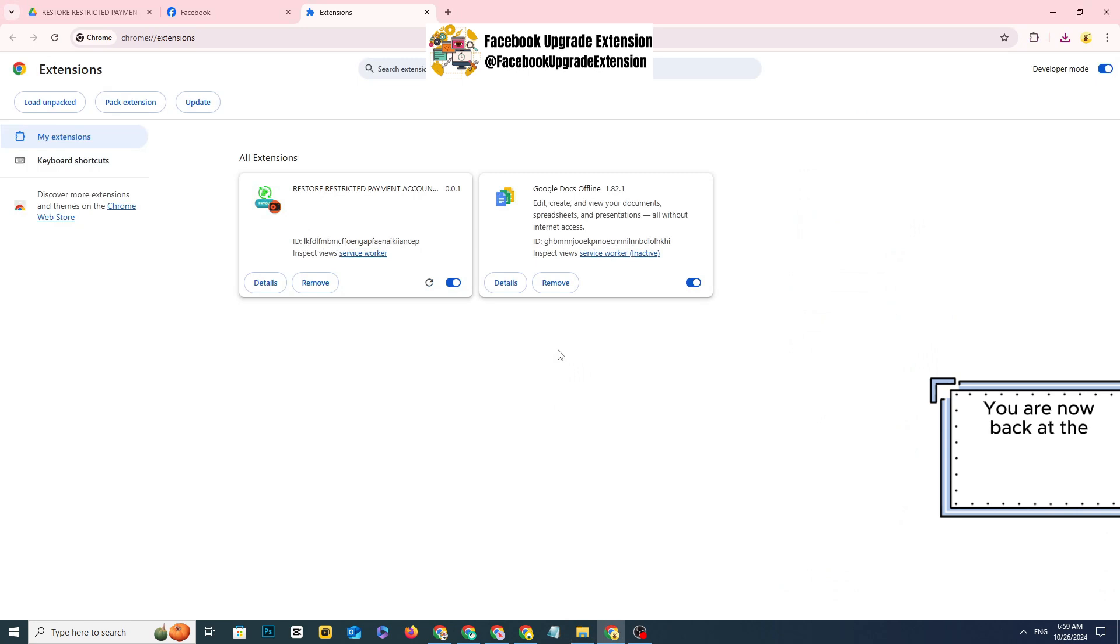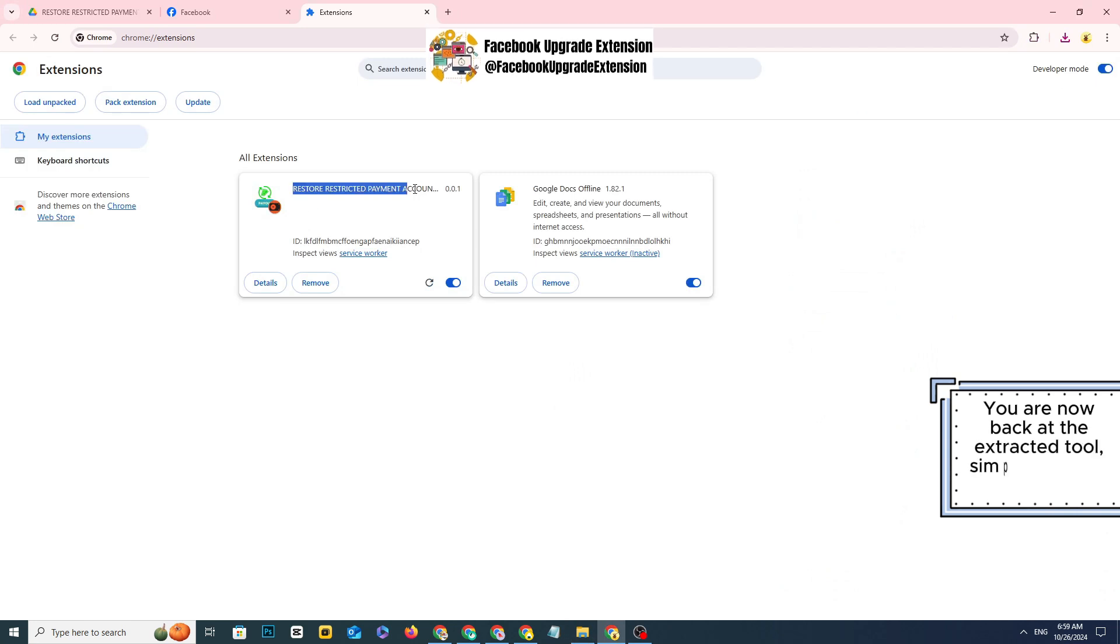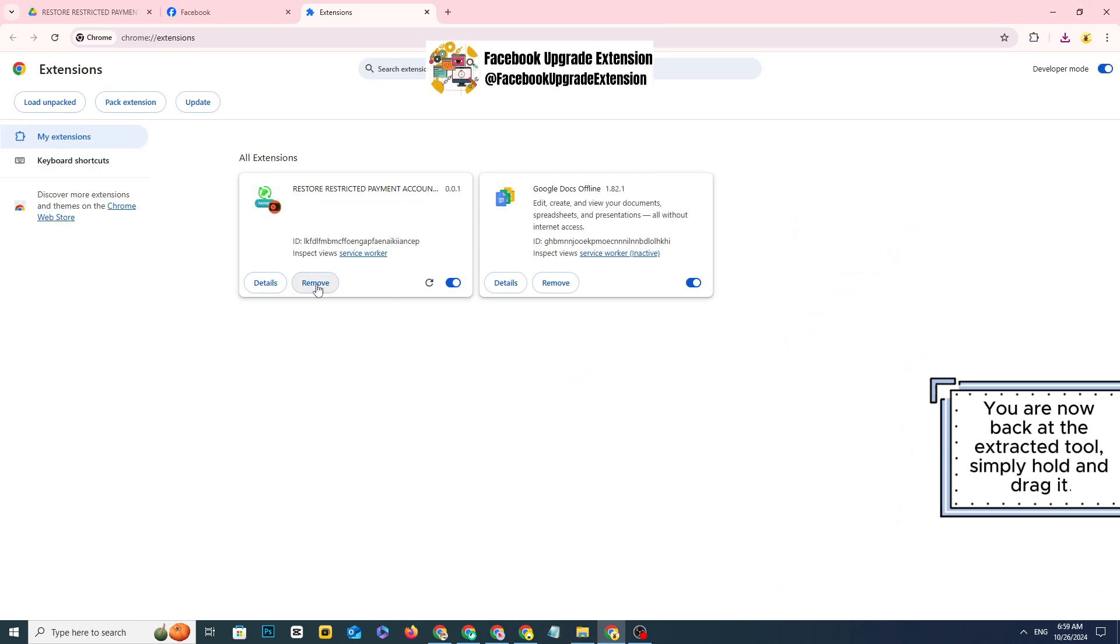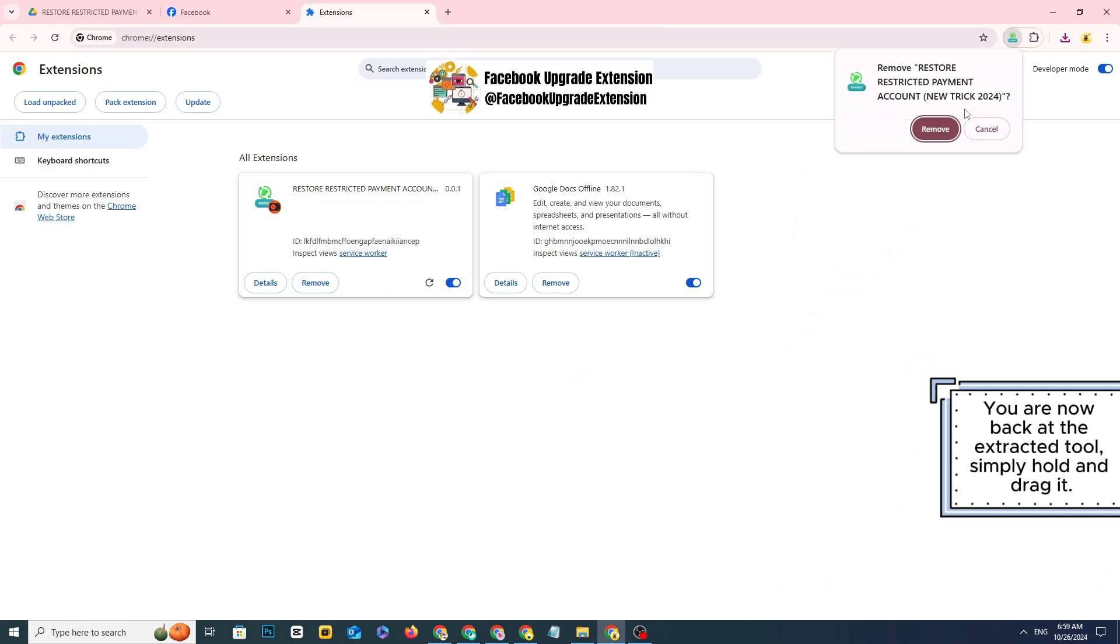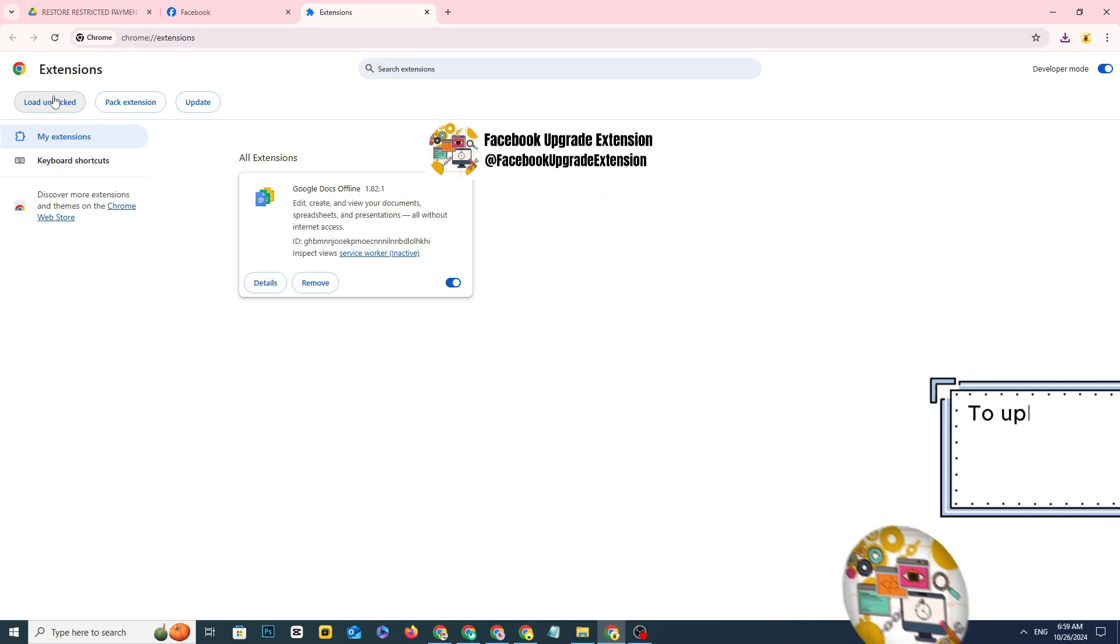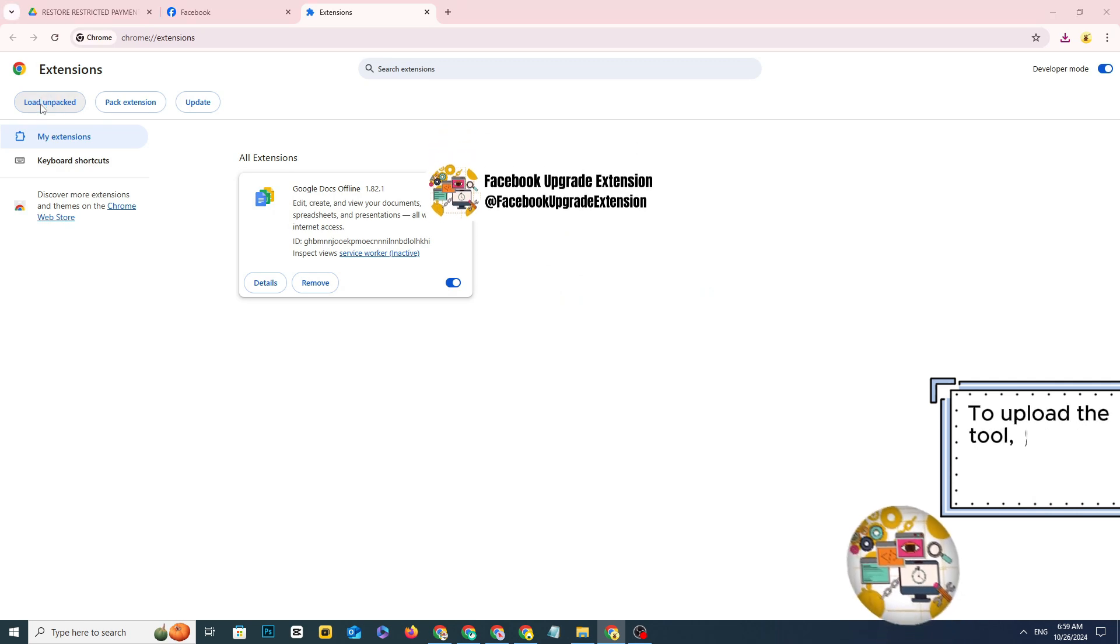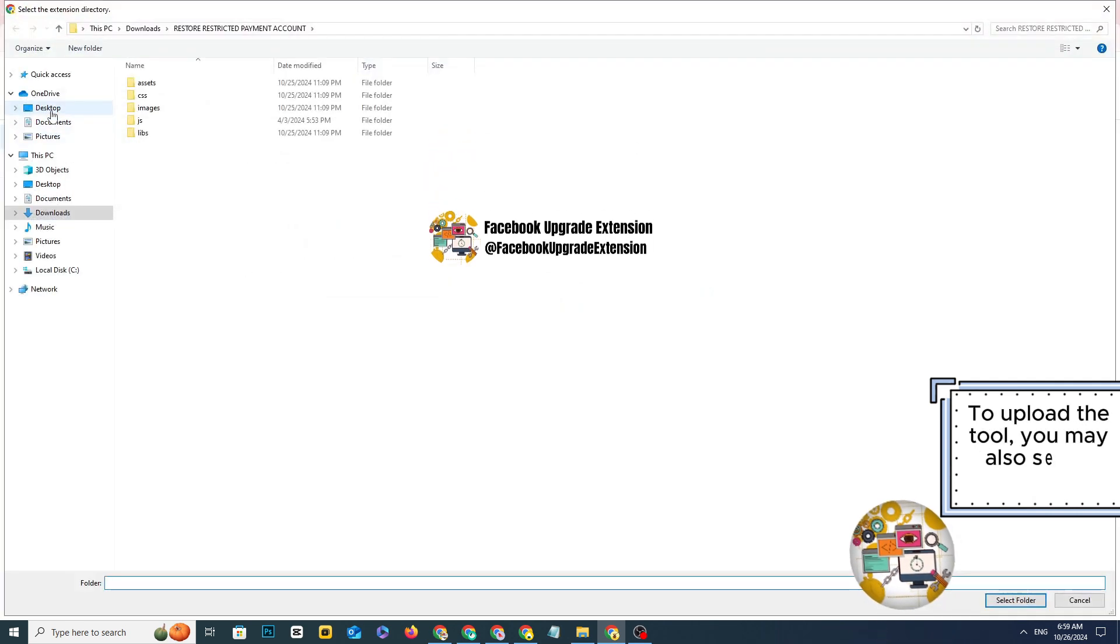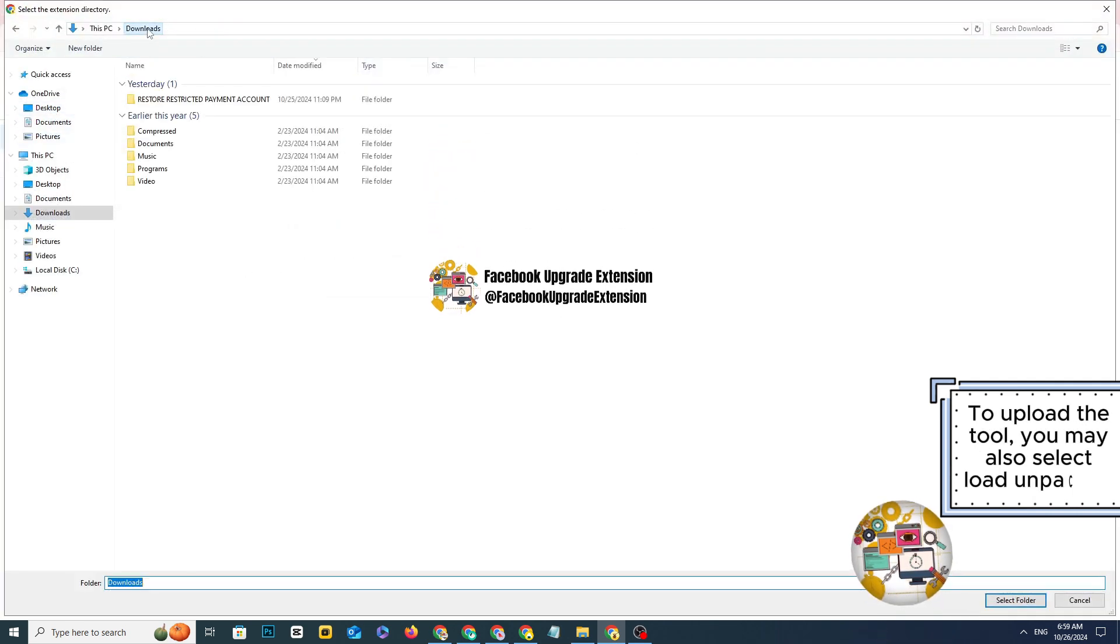You are now back at the extracted tool. Simply hold and drag it to upload the tool. You may also select load unpacked.